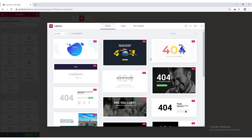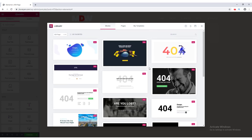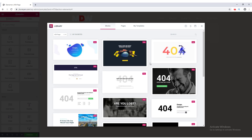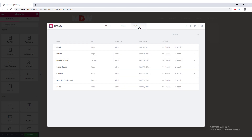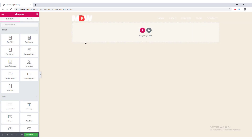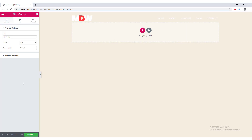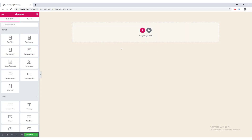Elementor Pro provides pre-built blocks — you can click Insert to add any block, or choose a full page template, or use your saved templates. I want to start from scratch, so I click Close. First, I want to remove the header, so I go to Page Settings and set the page layout to Elementor Canvas.